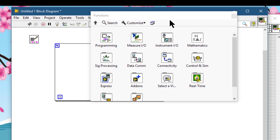The 'Restore Palette Size' button resizes the palette to its default size. This button appears only if you resize the controls or functions palette and click the thumbtack in the upper left corner of a palette to pin the palette.